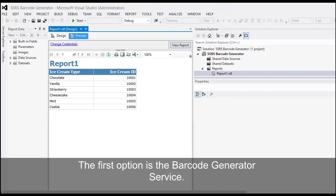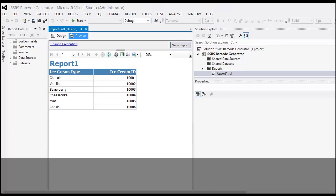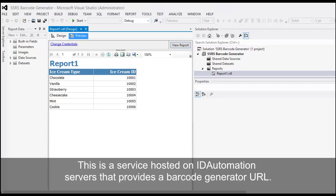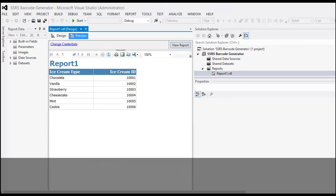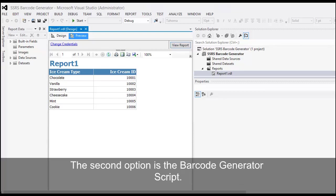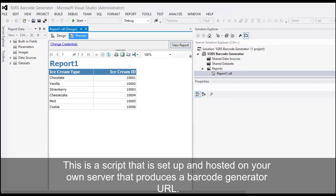We offer two solutions for producing barcodes in Reporting Services. The first option is a Barcode Generator Service, a service hosted on ID Automation servers that provides a barcode generator URL. The second option is the Barcode Generator Script, a script that is set up and hosted on your own server and produces a barcode generator URL.